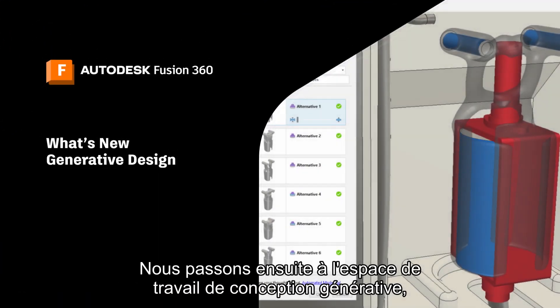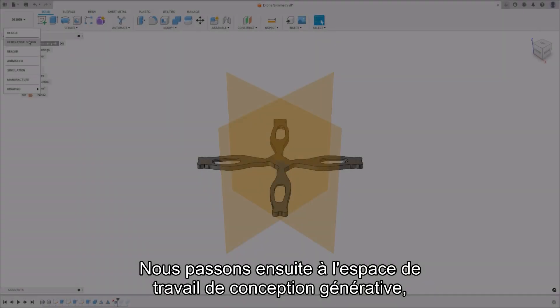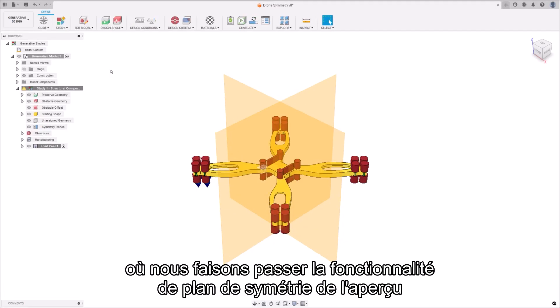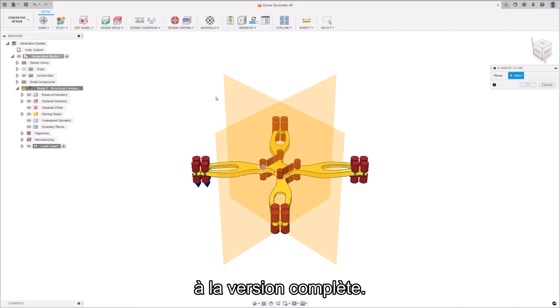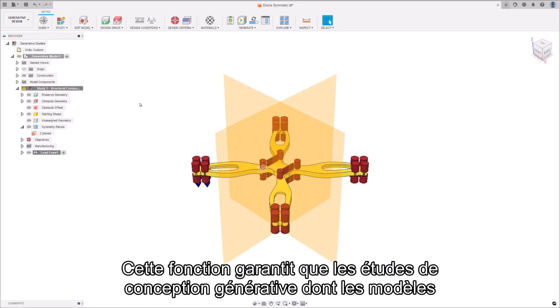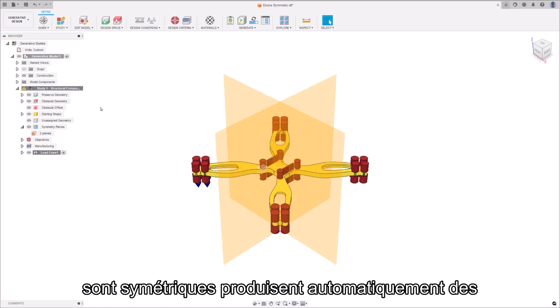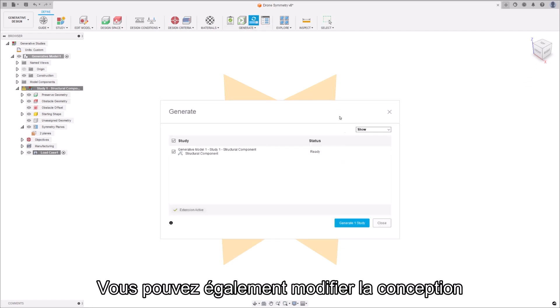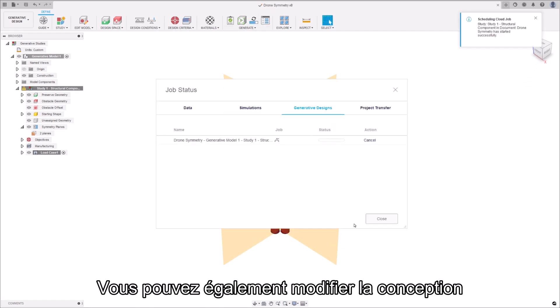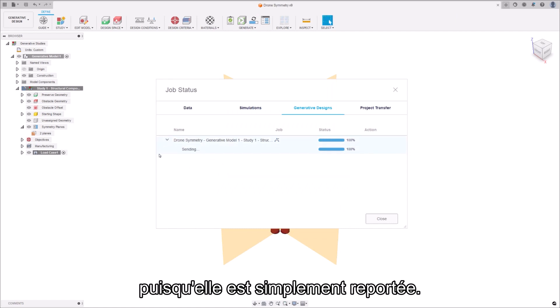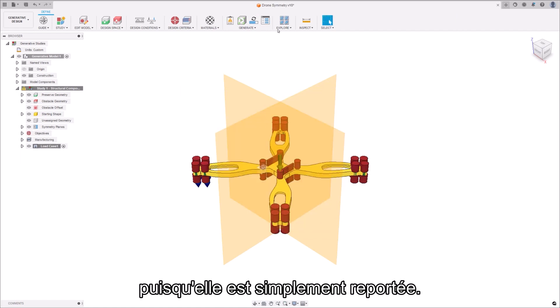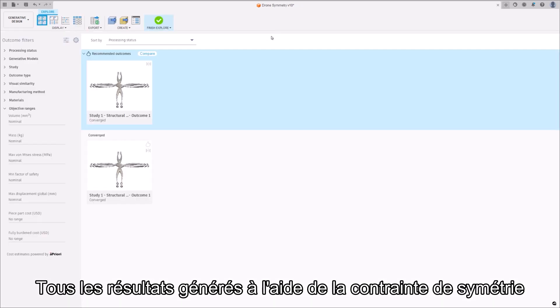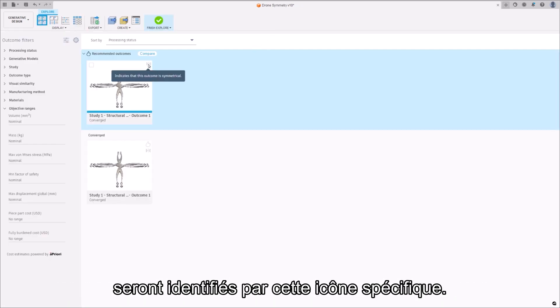Next we're moving over to the generative design workspace, where we're taking the symmetry plane feature from the preview into full release. This feature ensures that generative design studies that have symmetric designs automatically produce symmetric results. You're also free to make edits to the design without recreating the symmetry constraint, since it simply carries over. Any outcomes that are generated using the symmetric constraint will have this specific icon for identification.